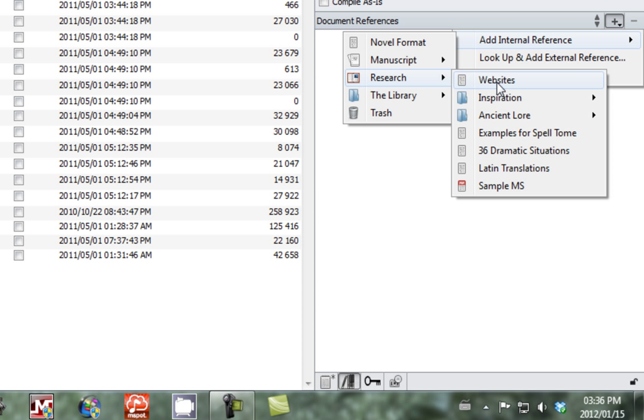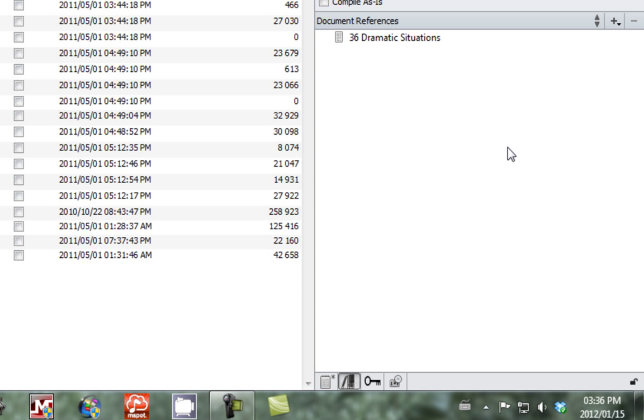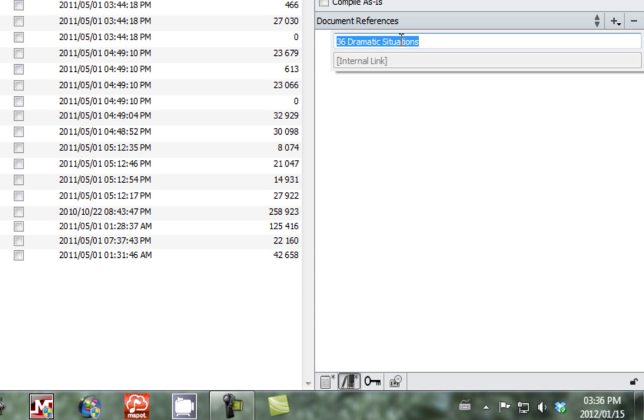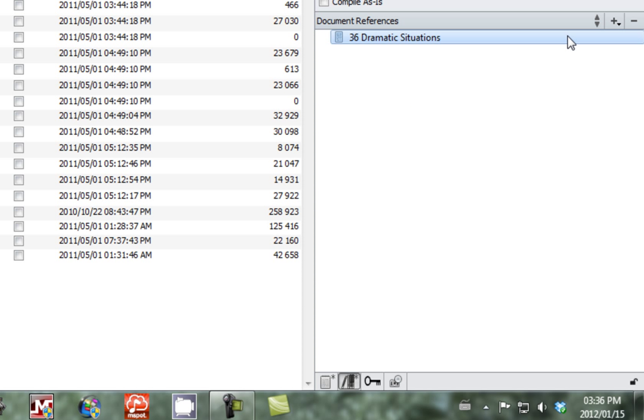We're going to link the project to some of the research material that I'm working with in the novel. So we've linked it to the 36 dramatic situations. You can also double click on the internal link and it'll take you to your notes within the text.